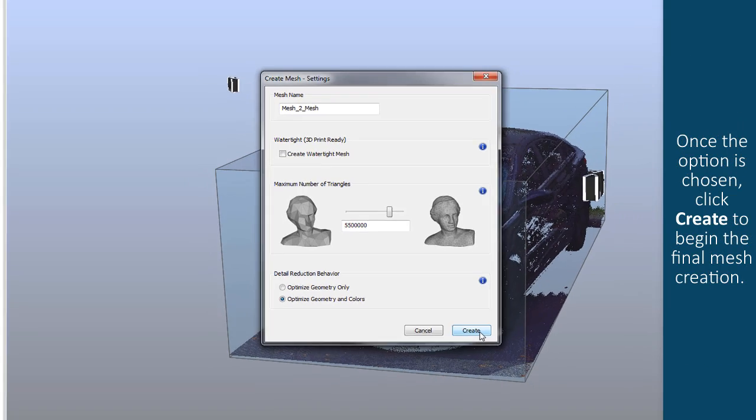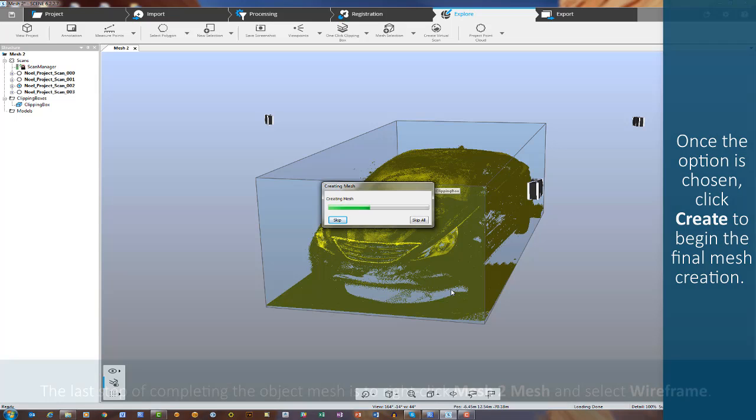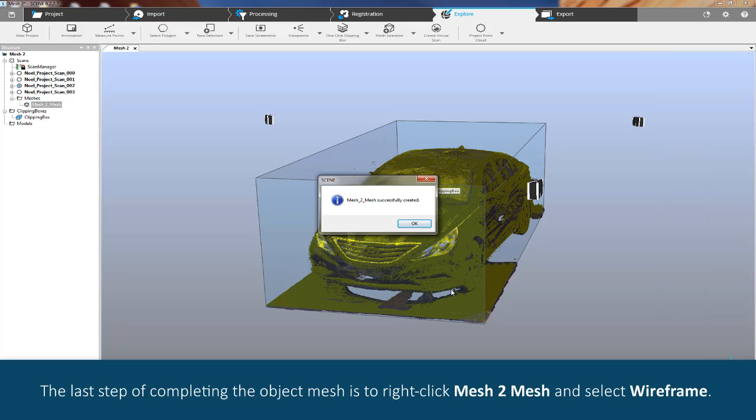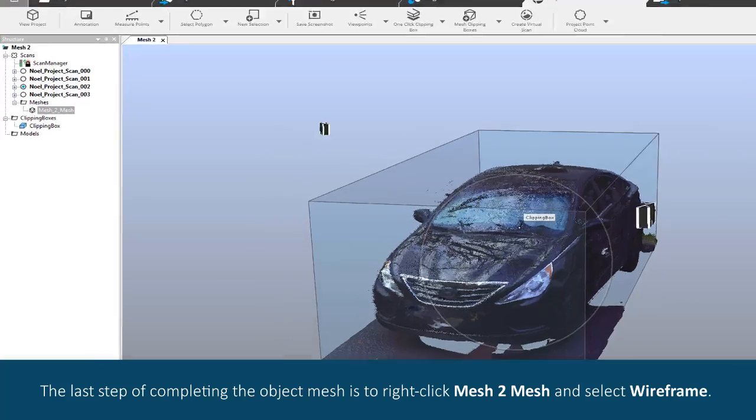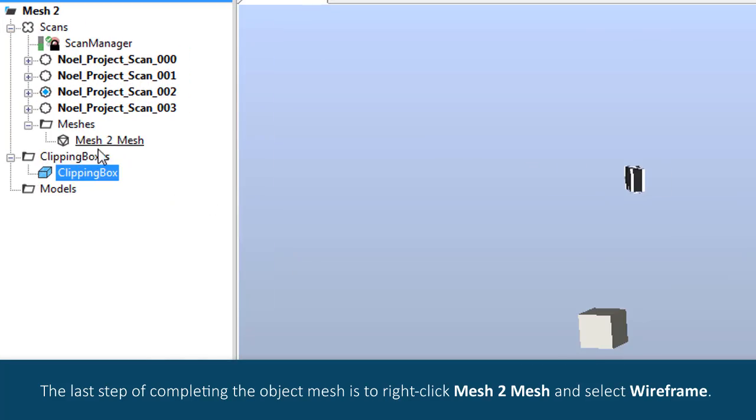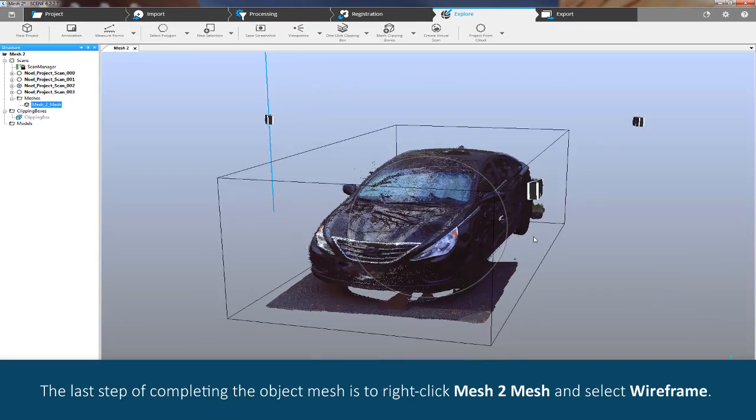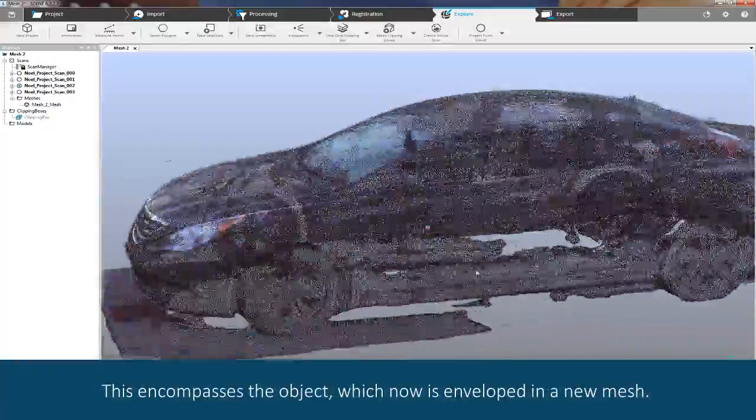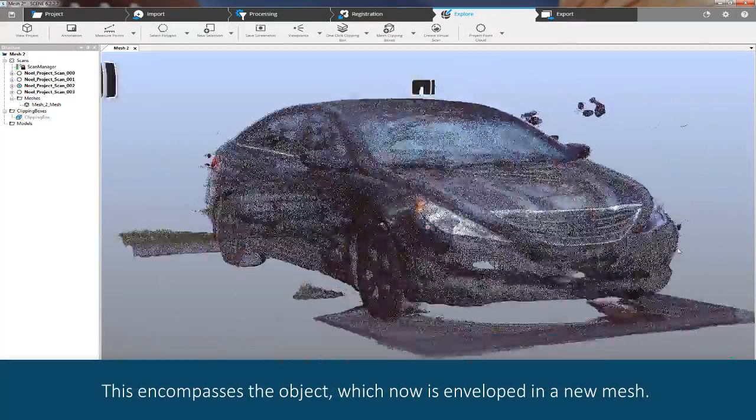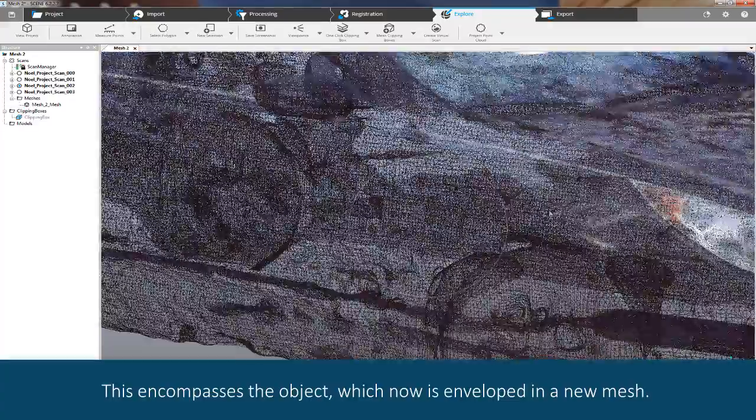Once the option is chosen, click Create to begin the final mesh creation. The last step of completing the object mesh is to right-click, mesh to mesh, and select Wireframe. This encompasses the object, which now is enveloped in a new mesh.